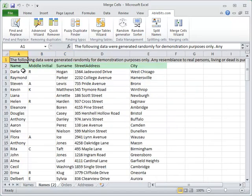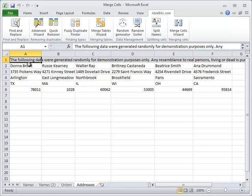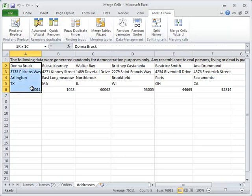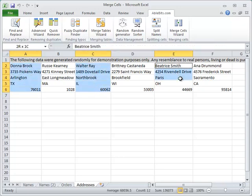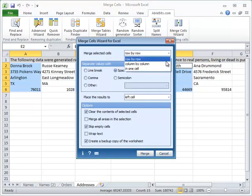To join the cells column by column, like here we have parts of shipping addresses, we select the addresses that will be merged separately, open the add-in and this time pick column by column.